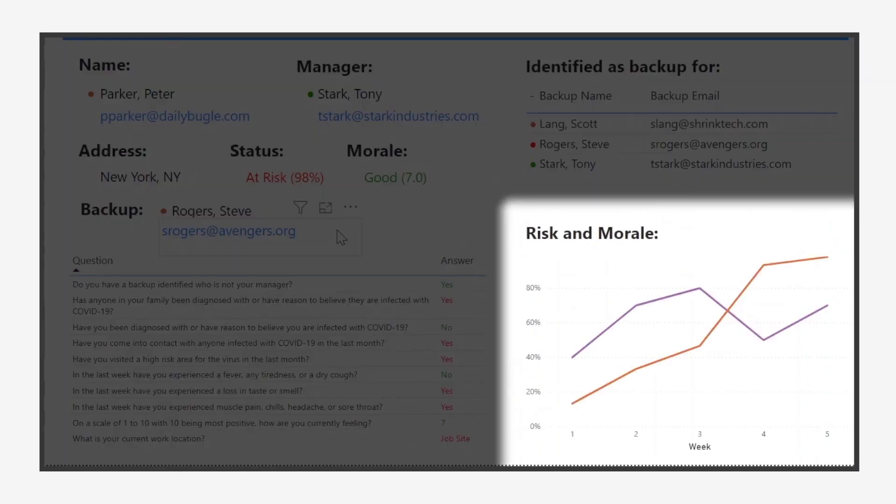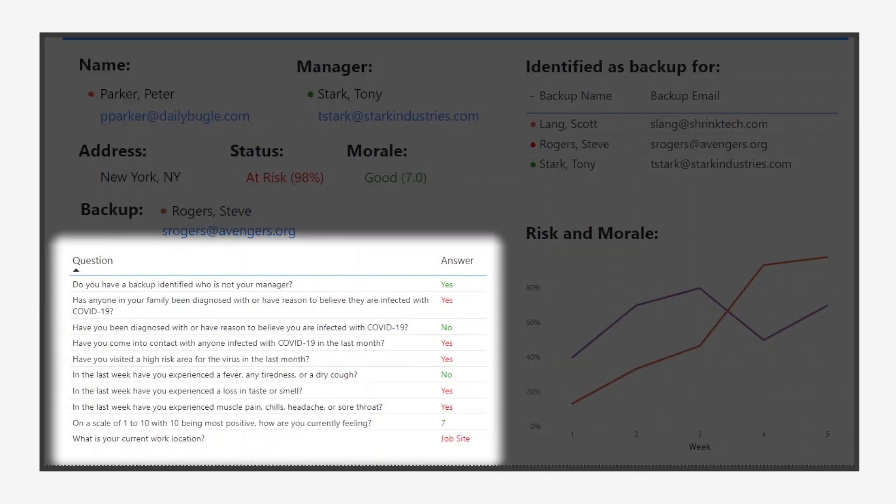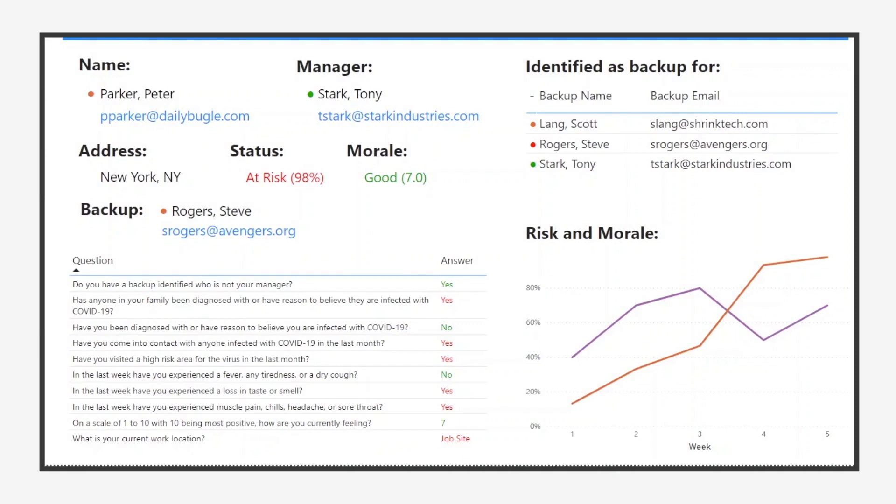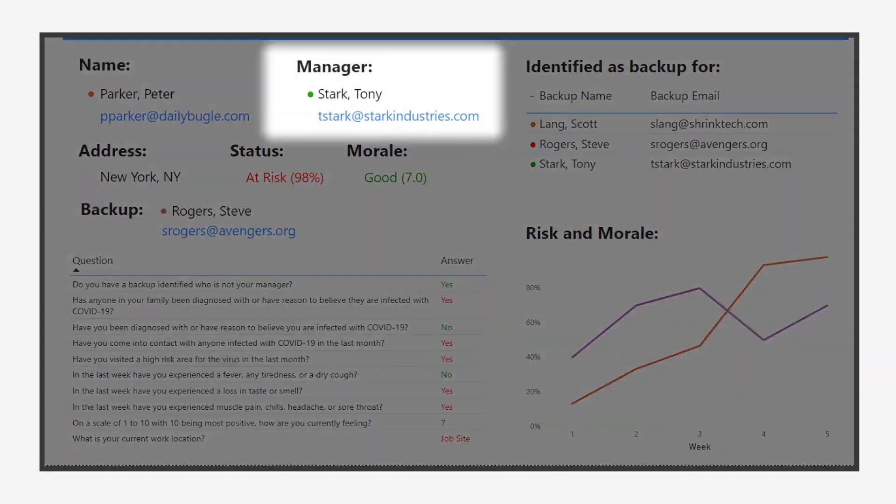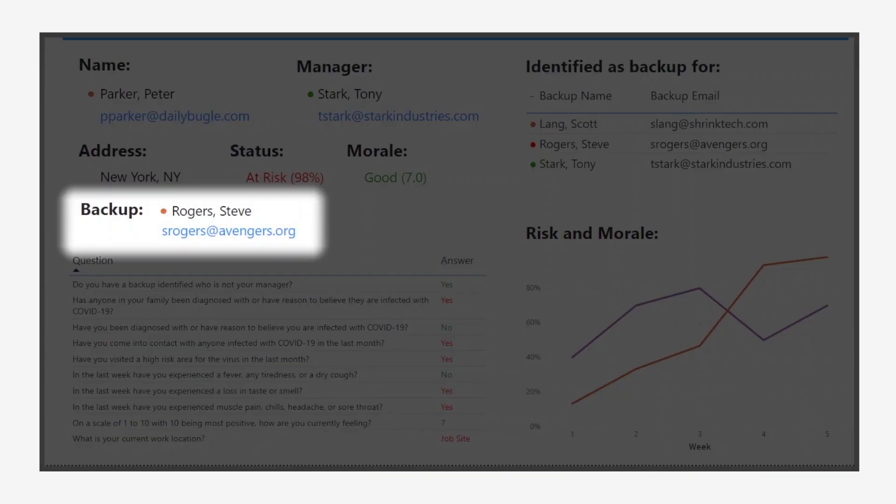In this view, we can see how the employee's risk and morale have changed over time, how the employee answered the survey, and what answers were flagged by the risk model. We can also see the employee's current manager and the backup they selected.